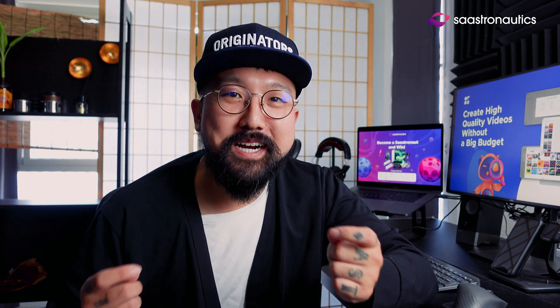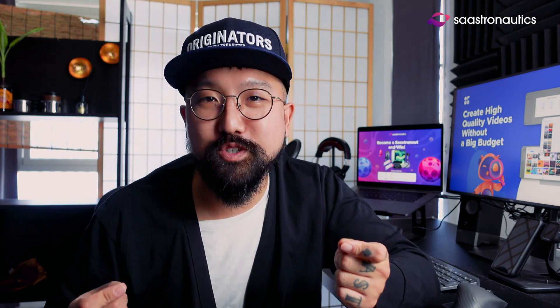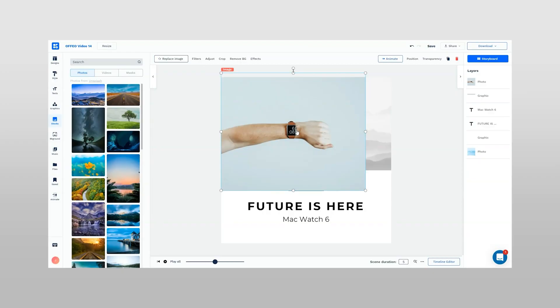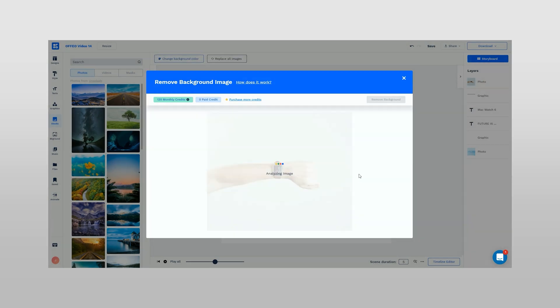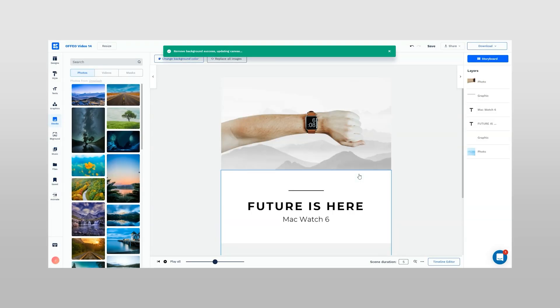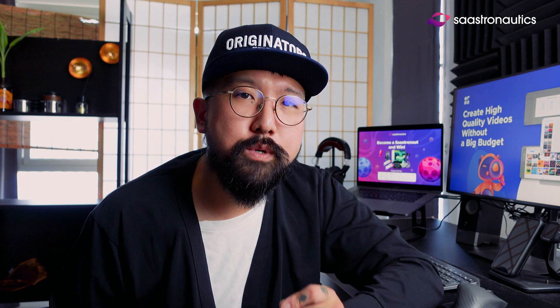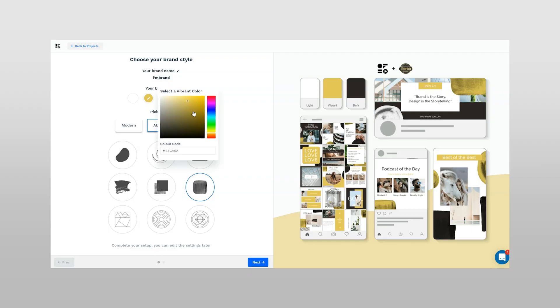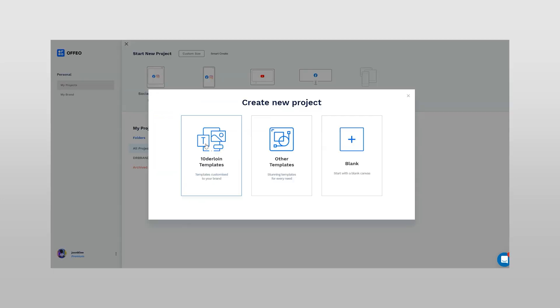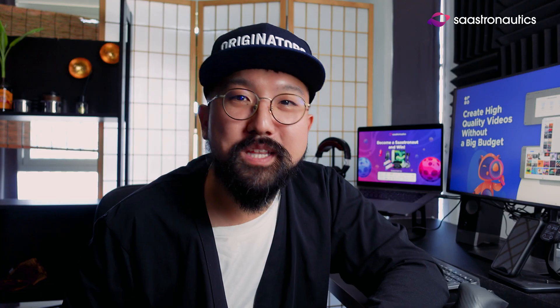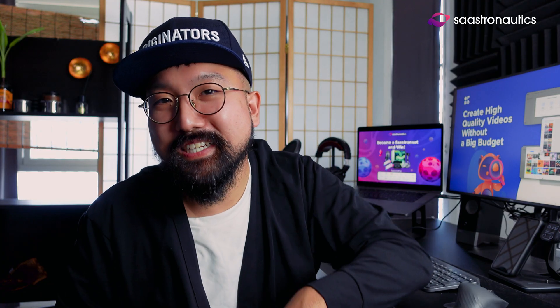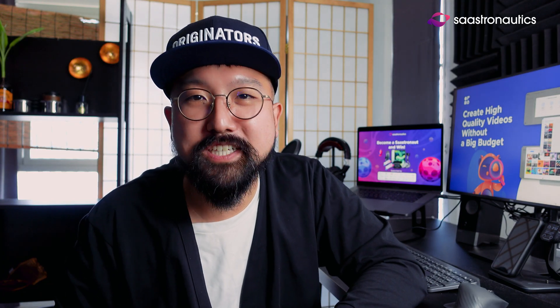What's more, Ofeo comes with a background removal tool, so you can easily remove the backgrounds of images you upload. And finally, with Ofeo's on-brand features, you can have all of your videos in your own branding and easily create head-turning videos for your social media. So let your creativity flow and produce professional quality videos with Ofeo.